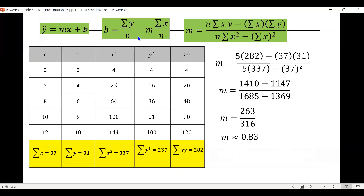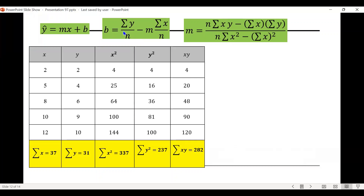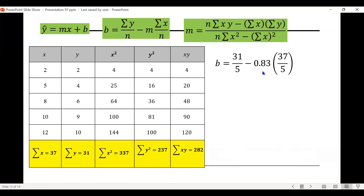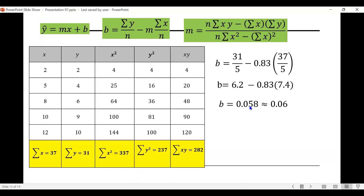Now let's compute the y-intercept b. The formula gives b equals the summation of y over n minus m times the summation of x over n. Substituting: 31 divided by 5 is 6.2, minus 0.83 times 37 divided by 5, which is 7.4. Multiplying and subtracting gives approximately 0.058, which rounds to 0.06. So our y-intercept b equals 0.06.